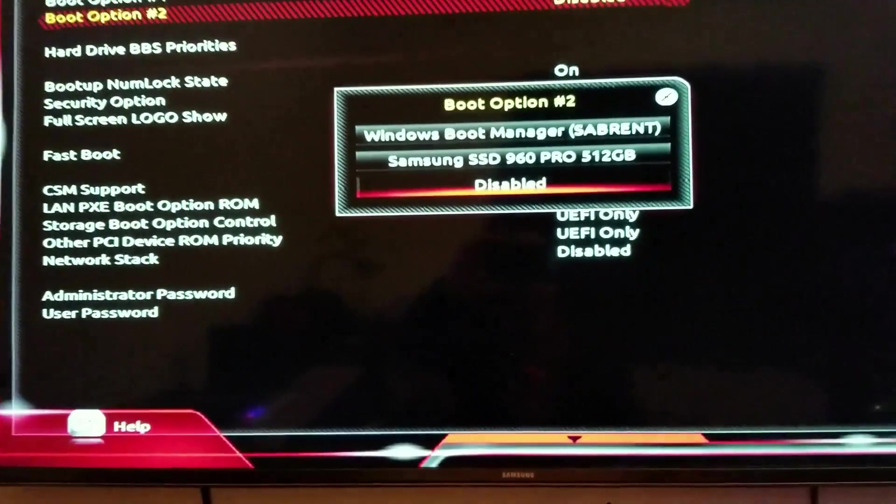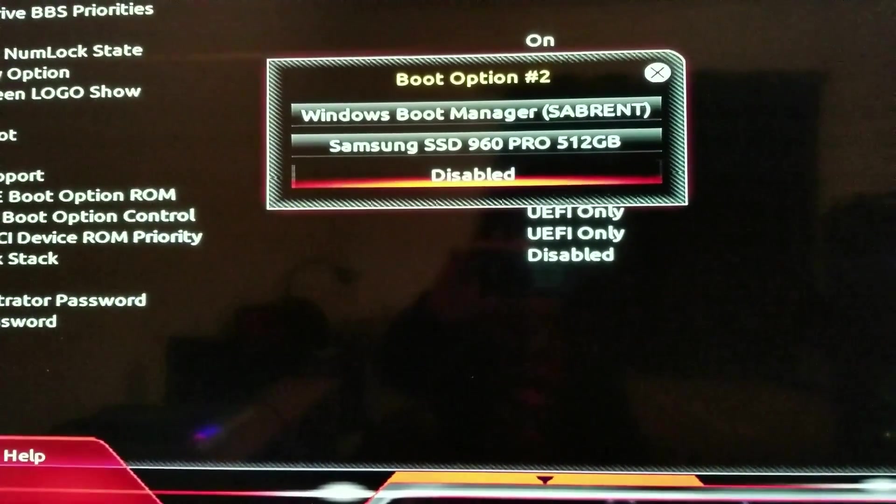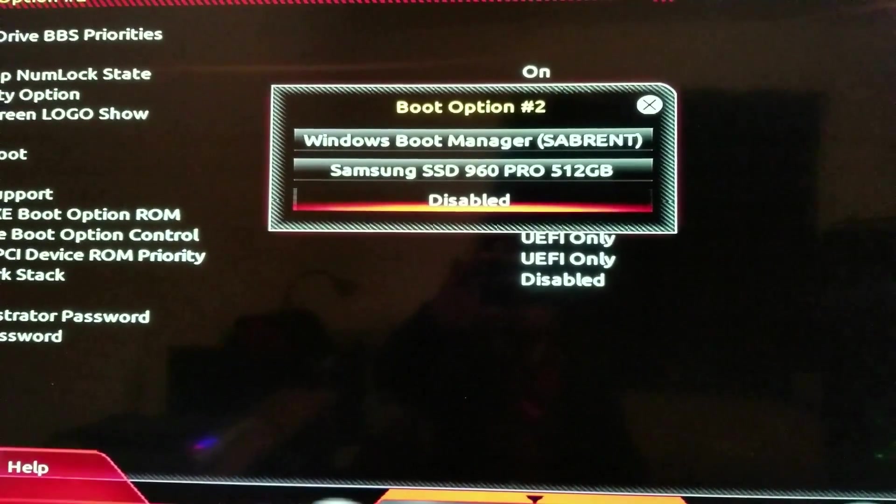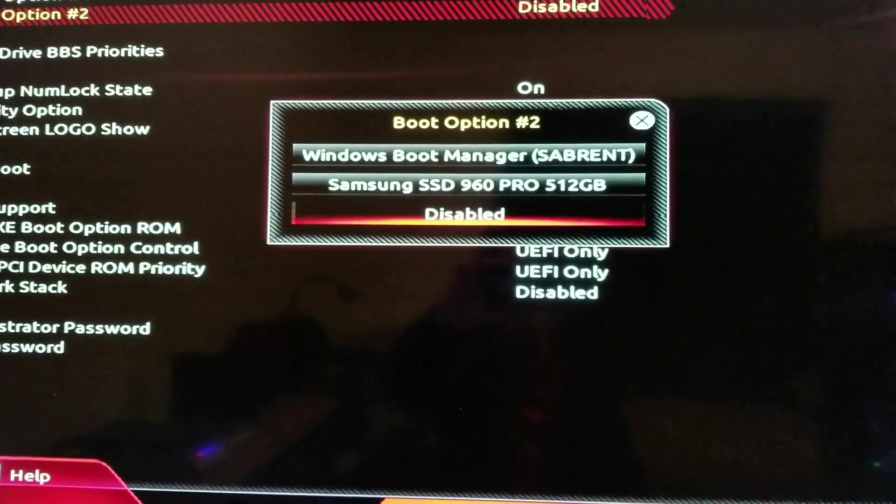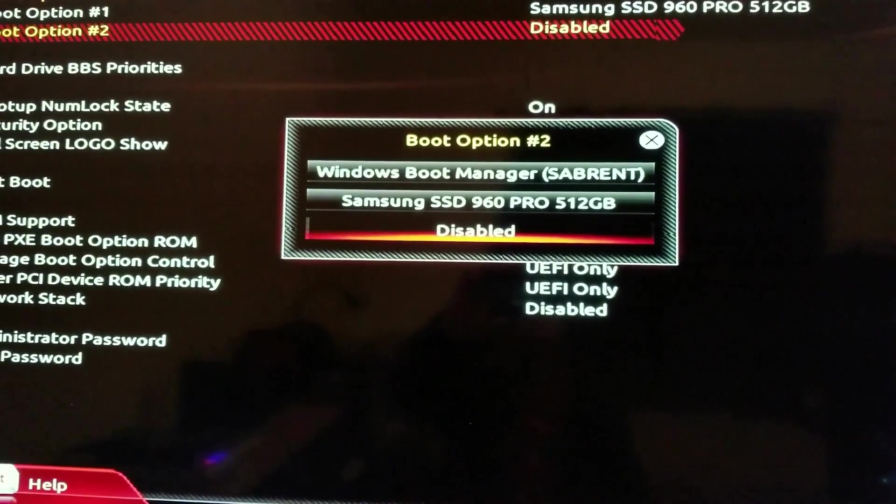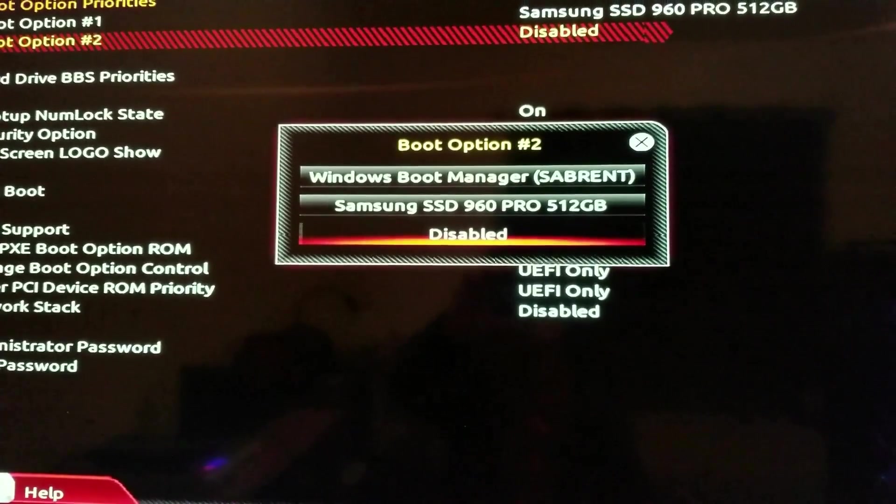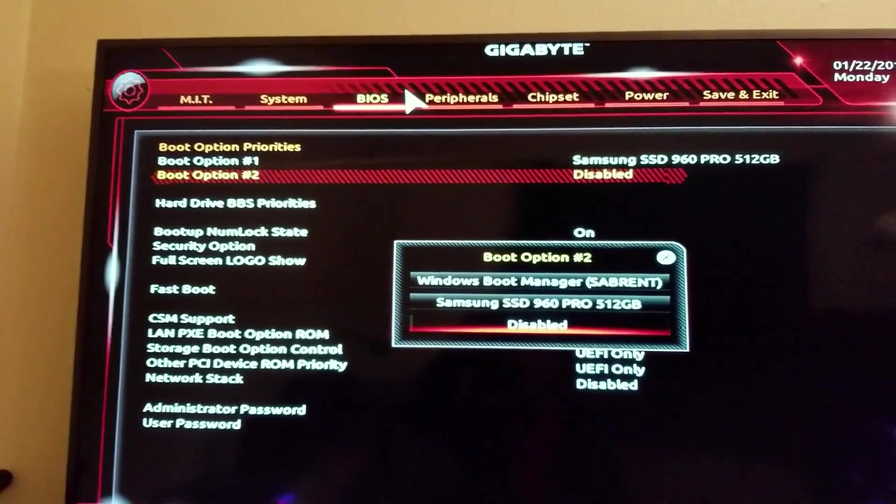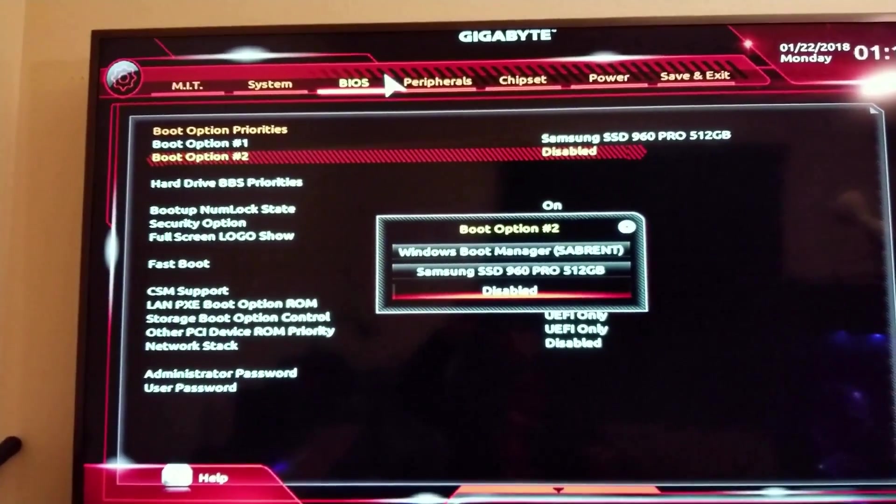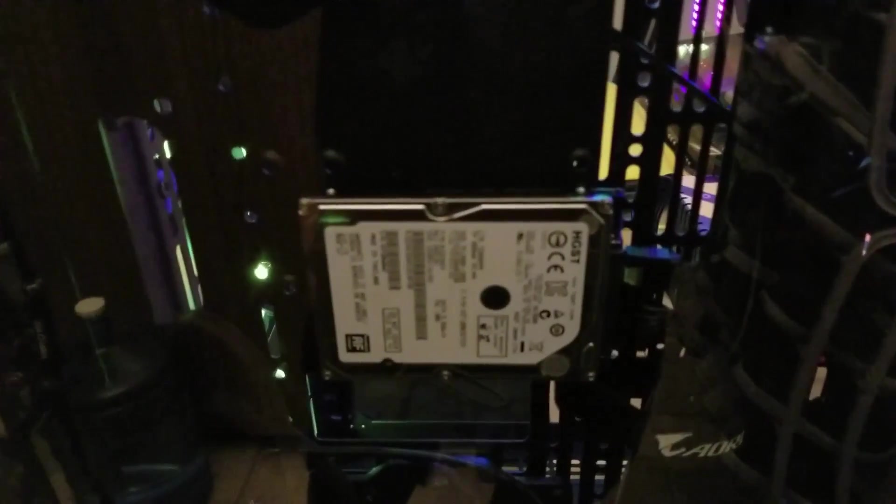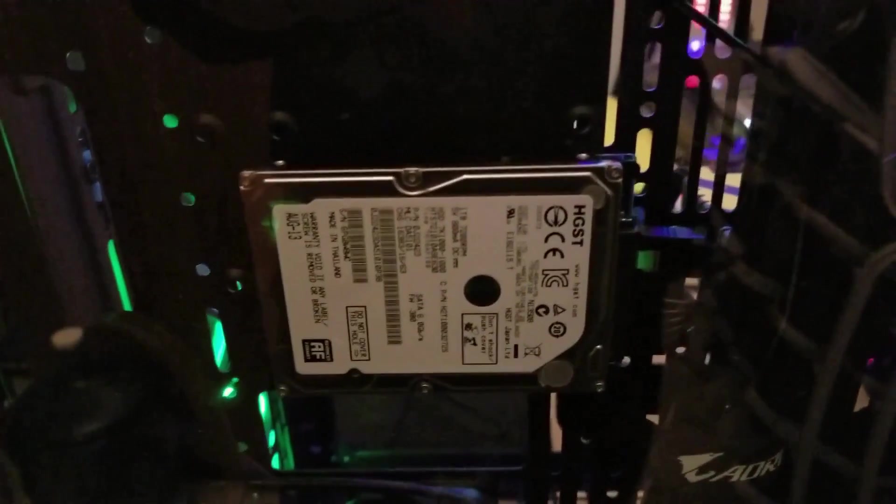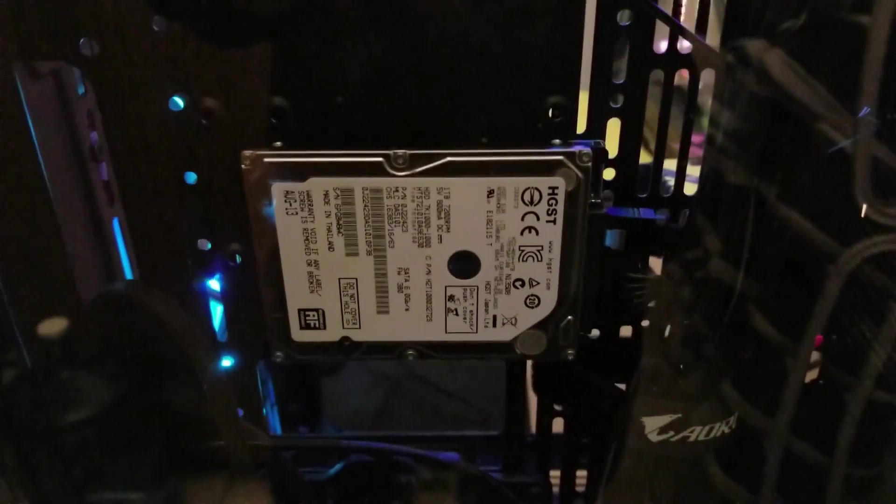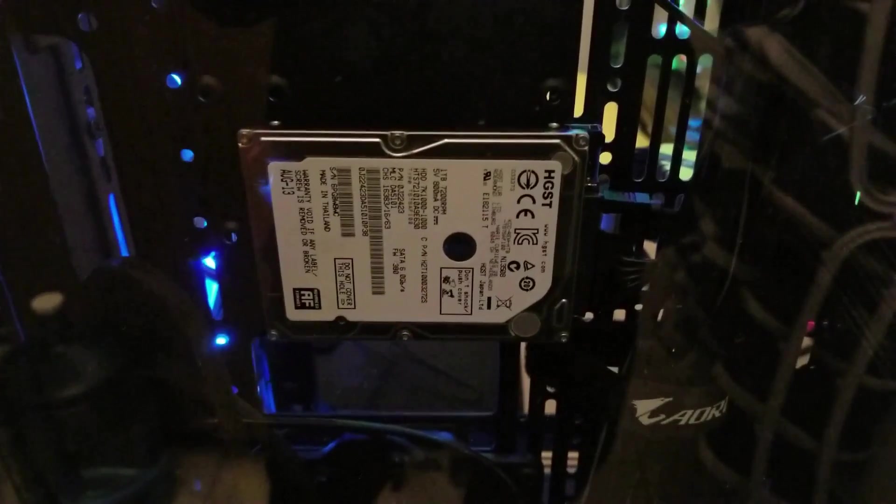I'm going to go down here to boot option two and see what the options are. You see it's got a Windows boot manager and the Sabrent, which is actually this external drive right here. I don't know why it has that, but if I would have had this Hitachi installed at the same time as my SSD drive, it would look at the Hitachi probably first and then the SSD drive.